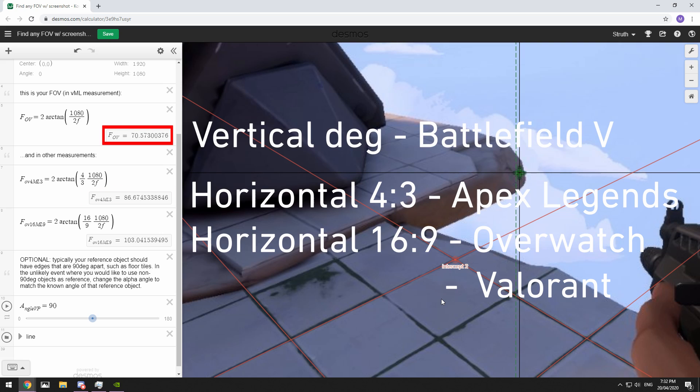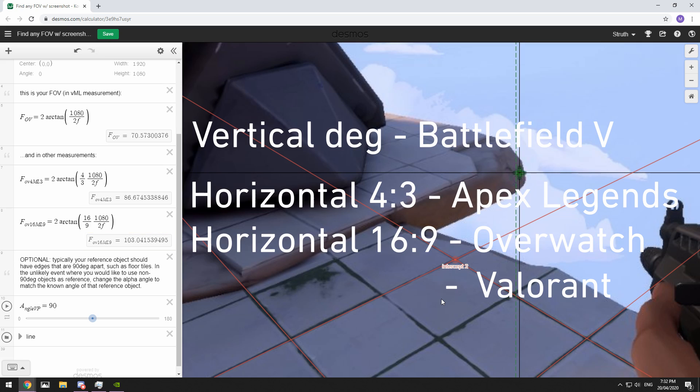So in our example we were in Valorant, and we already know that's horizontal 16x9 and it's set to 103. But we can also see that our output was 103.04, so we know that it was able to calculate the field of view nearly perfectly. If you were to emulate this process for a game with an unknown field of view, or perhaps a field of view that you couldn't convert to a field of view you wanted, like horizontal 16x9, you would now have these numbers that you can use for your focal length scaling calculations.